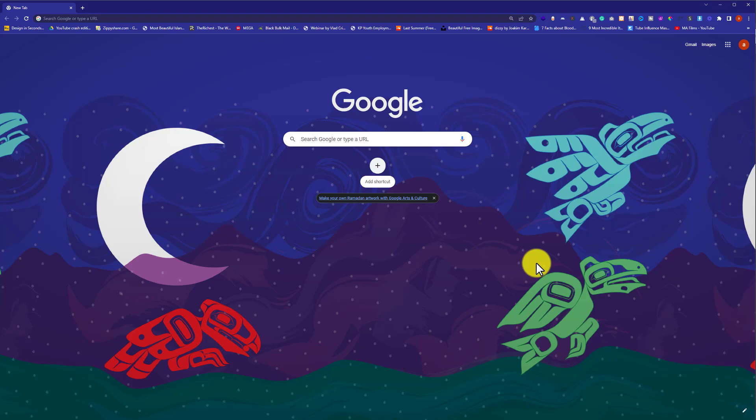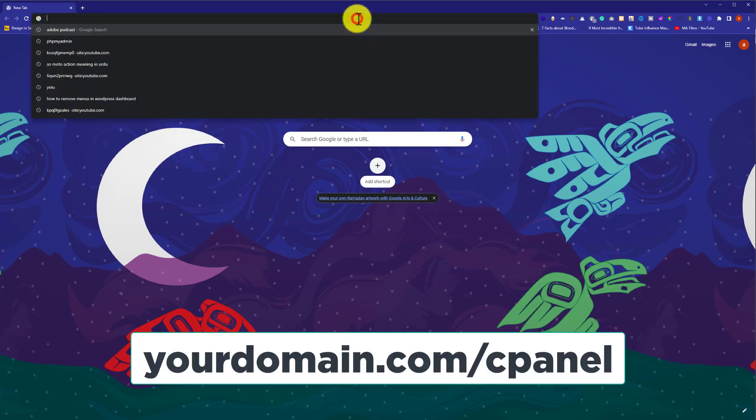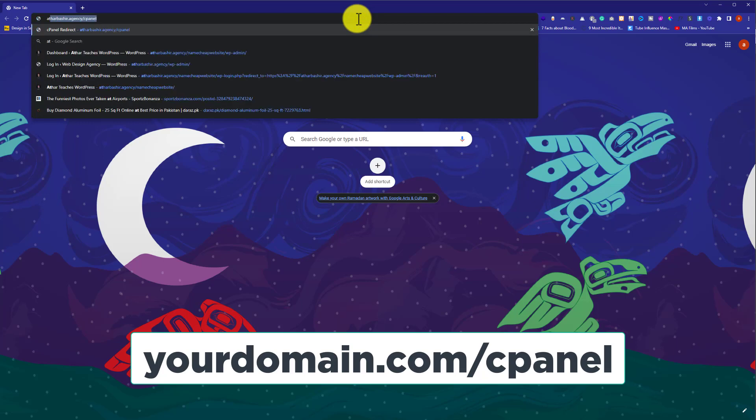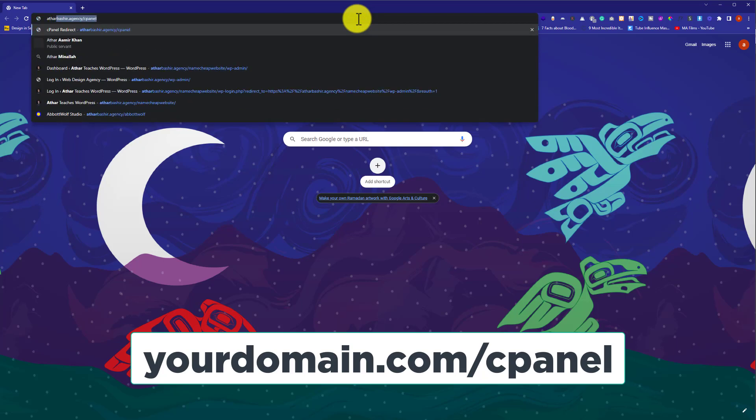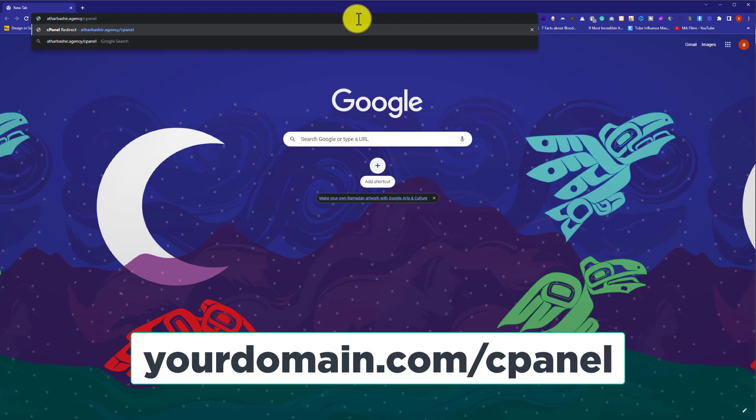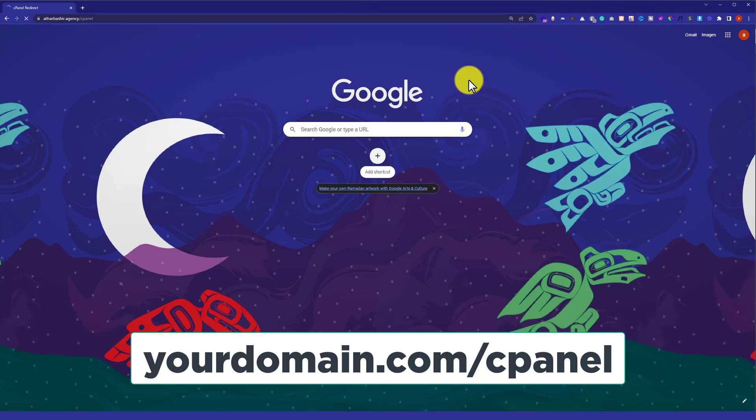To access it from cPanel, at first we need to login to our cPanel account. In the address bar, we are going to enter our domain name, then type slash cPanel next to it and hit enter.